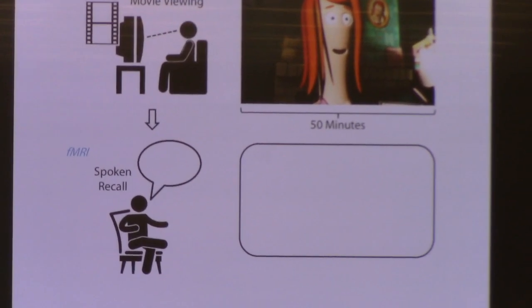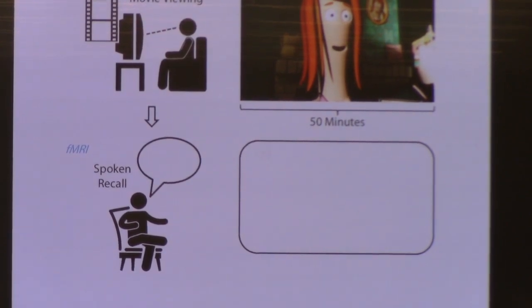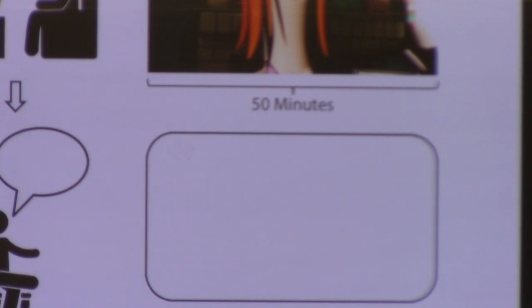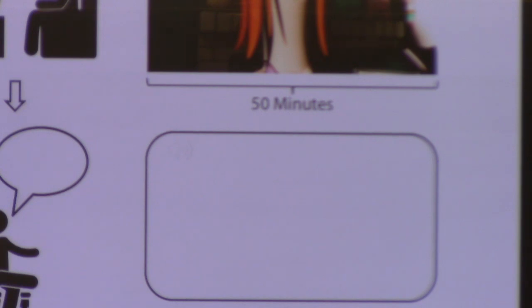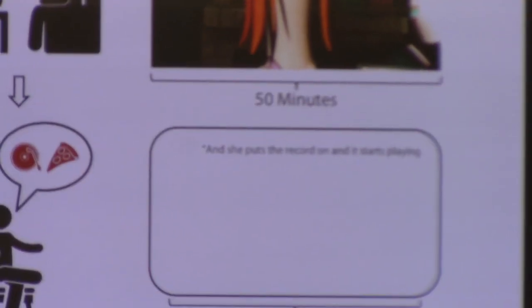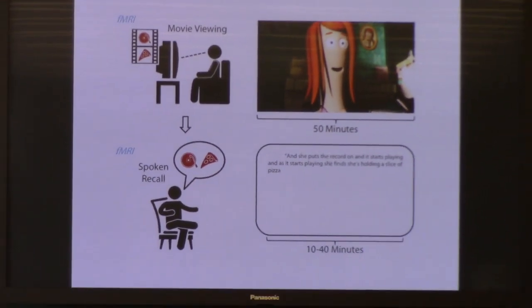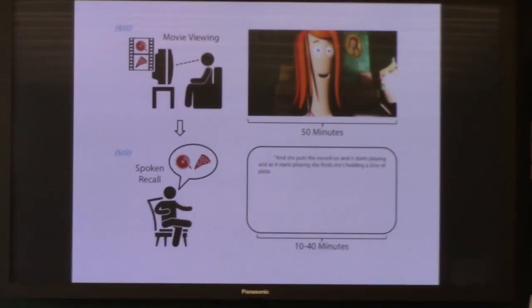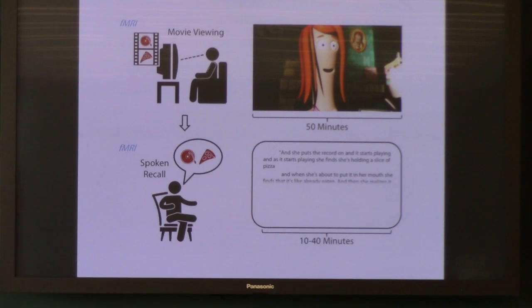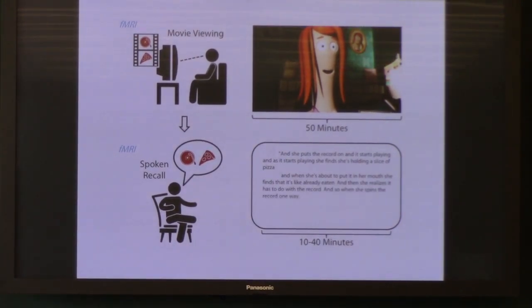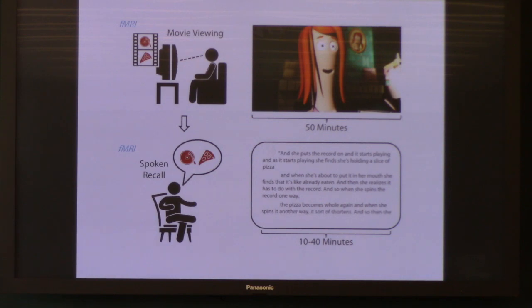And now I'm going to play you a clip of somebody describing their memory of this video. Since this video is towards the beginning of the 50 minutes — around minute 10 — this recall takes place at least 40 minutes after. And they're not cued with any of the individual movies; they get instructions to just start describing anything they can remember in any order. She puts the record on and it starts playing, and as it starts playing she finds she's holding a slice of pizza. When she's about to put it in her mouth, she finds that it's already eaten, and then she realizes it has to do with the record. When she spins the record one way, the pizza becomes whole again, and when she spins it another way, it shortens, and so she spins it all the way and all the pizza is done.